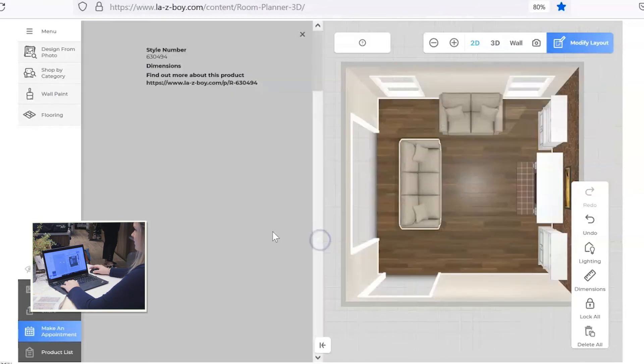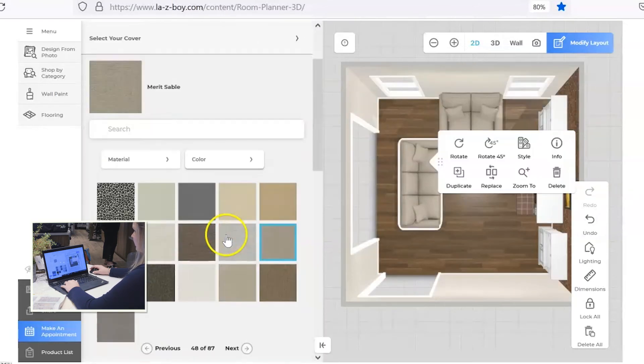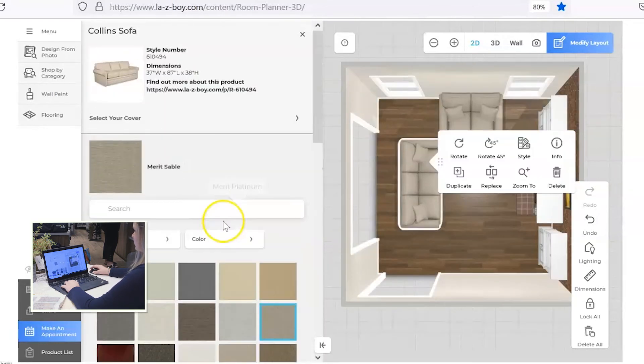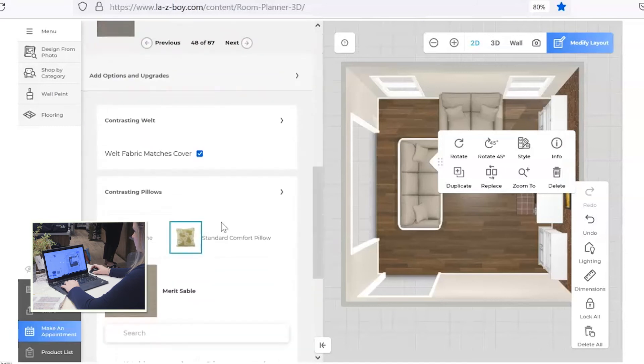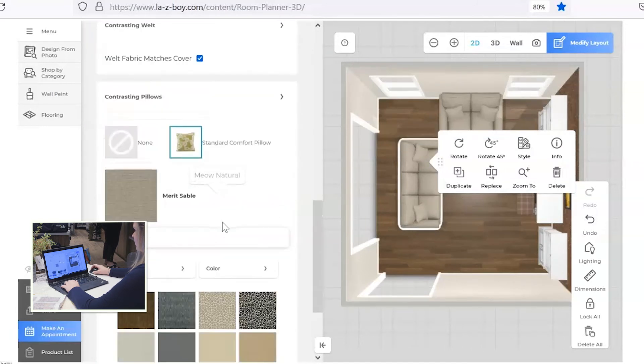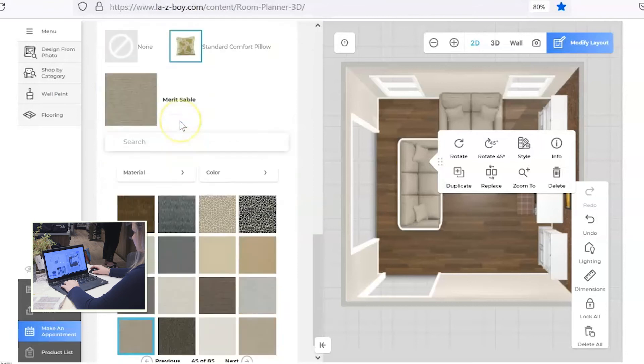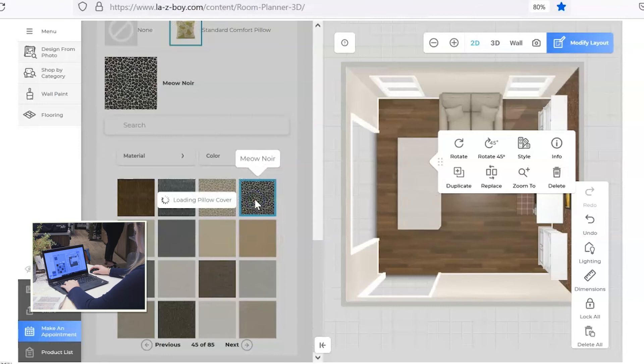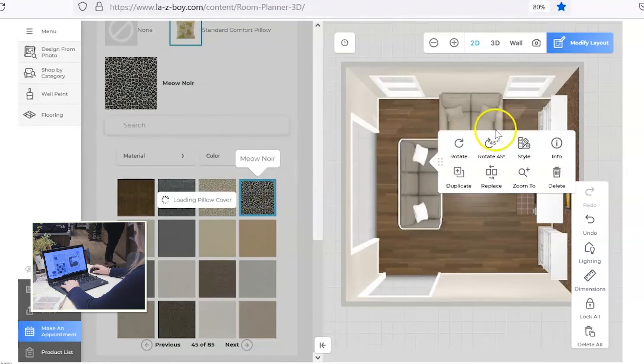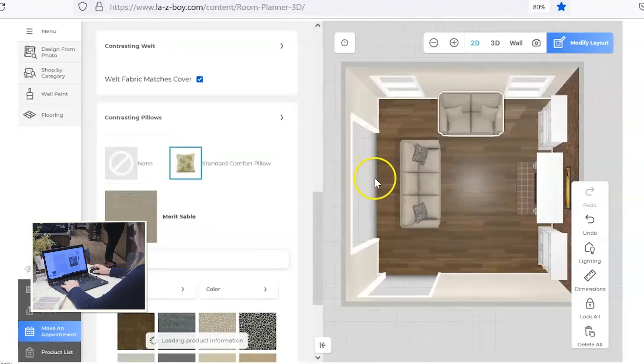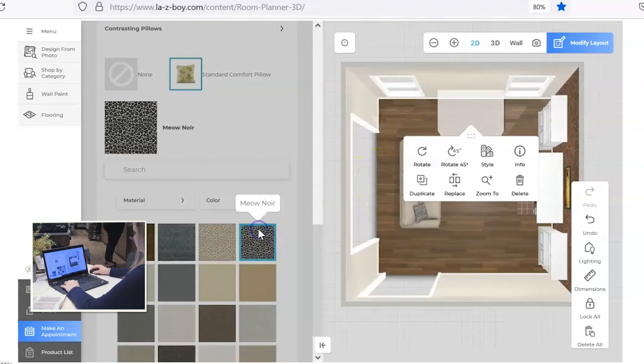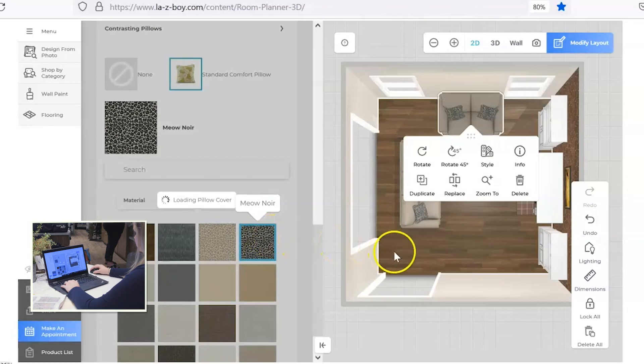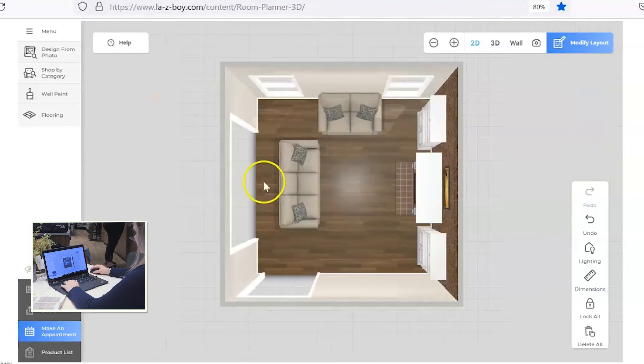You also have the option to change pillow fabric. You'll just want to scroll all the way to the bottom here and you'll see an option for contrasting pillows. I'm feeling a little funky today, so let's do a leopard print on the pillows. Same thing for the loveseat. I love that.